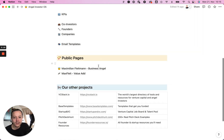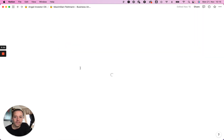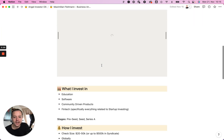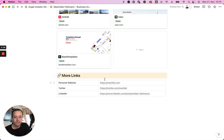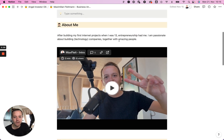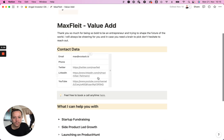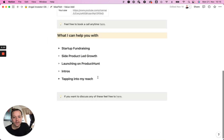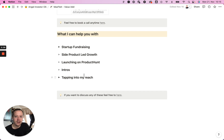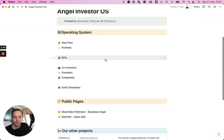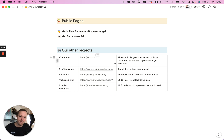I also created two interesting things — almost something like a public website or mini website that you can easily use from the Notion template and then share it publicly. And I created a value add page for my portfolio founders where I talk very specifically about the things I can help with. That was the basic walkthrough of the angel investor operating system — really excited to hear your feedback and have you try it out for yourself.